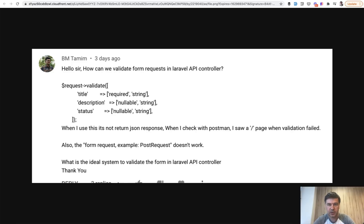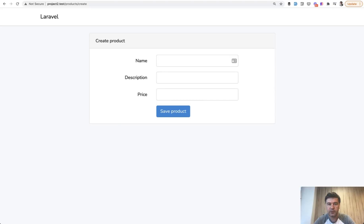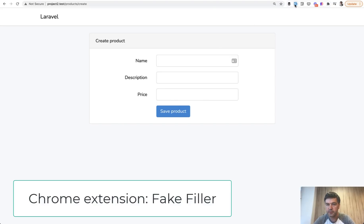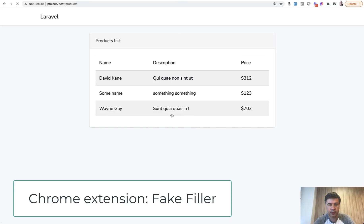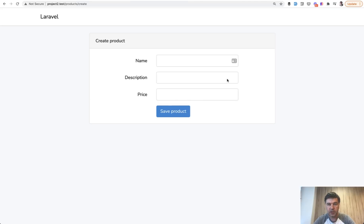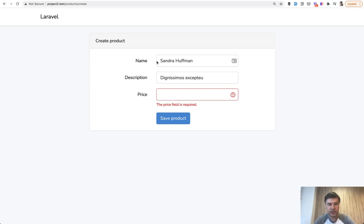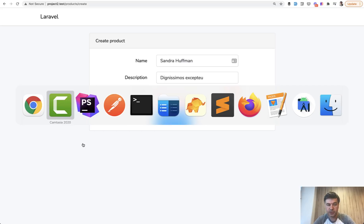Imagine a scenario. You have a form to add a product, the web form, which I will use fake filler Chrome extension to save the product, which works. But if there's something missing, for example price is missing, it would throw validation error on the web using the same form request.